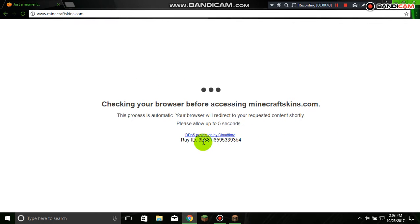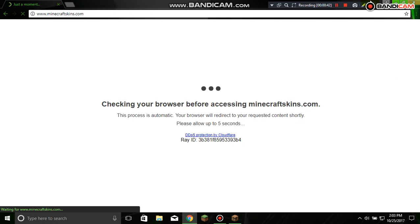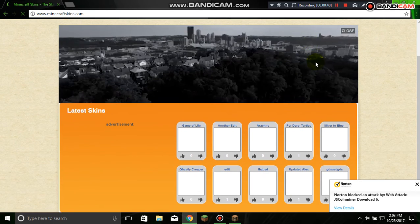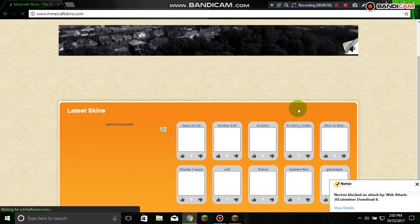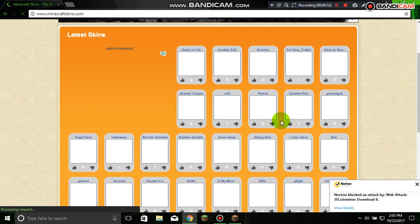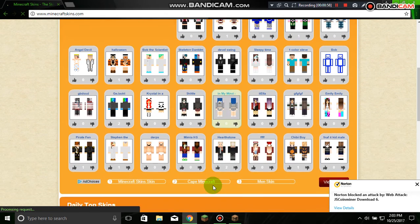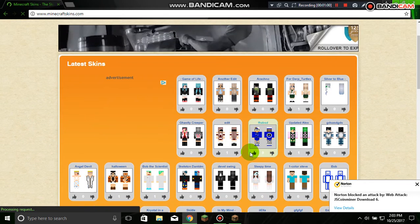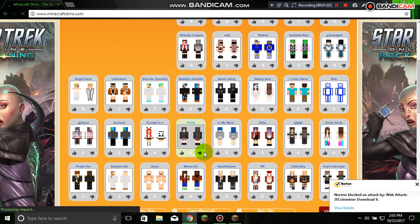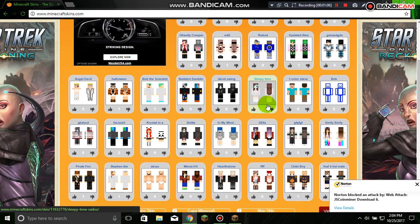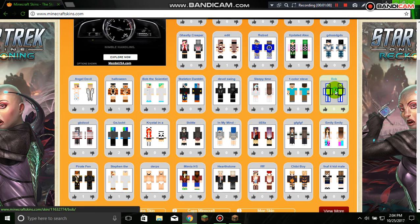It's going to load like this. Perfect. So it's going to take you to this page. Let me close that. So once you're here, you can scroll down and see a whole bunch of skins. Let's say I wanted to be — Bob. Let's be this skin.